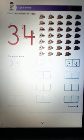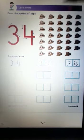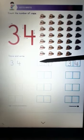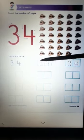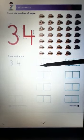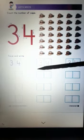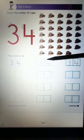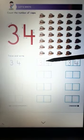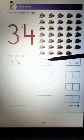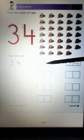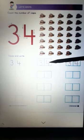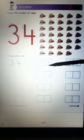Now let's trace and write number 34. Keep your pencil in the box. Make a curve and one more curve. Number 3. Keep your pencil in the other box. Make a small standing line, a sleeping line and a standing line again.